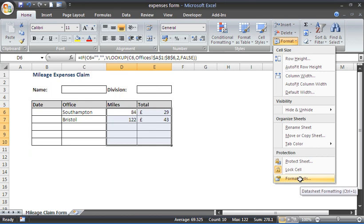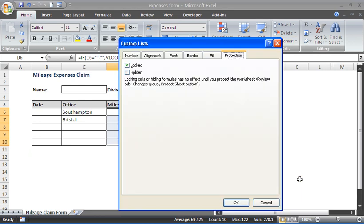I can then click on this Protection tab, which is already selected for me here. On this Protection tab, you can see there are two properties: Locked and Hidden. Locked will ensure that they cannot change the formulas when this sheet is protected.